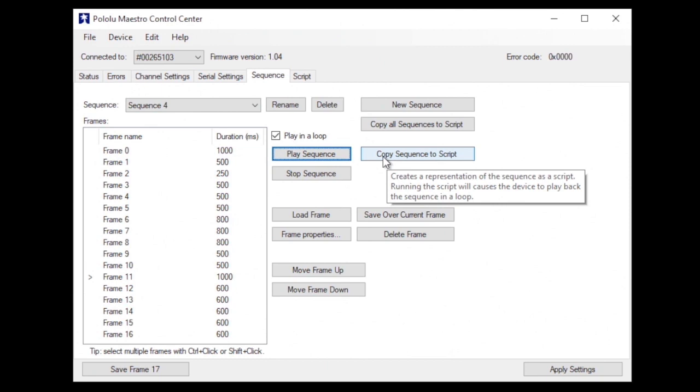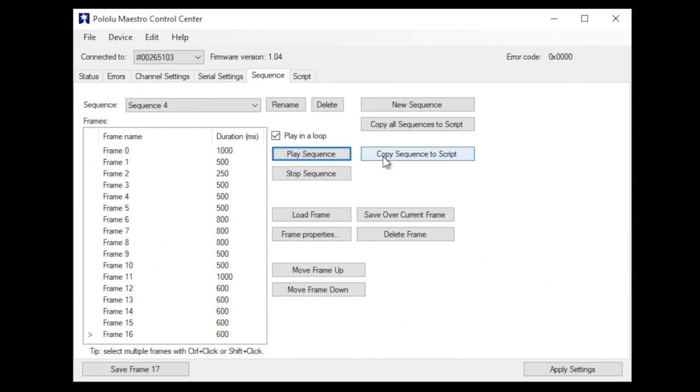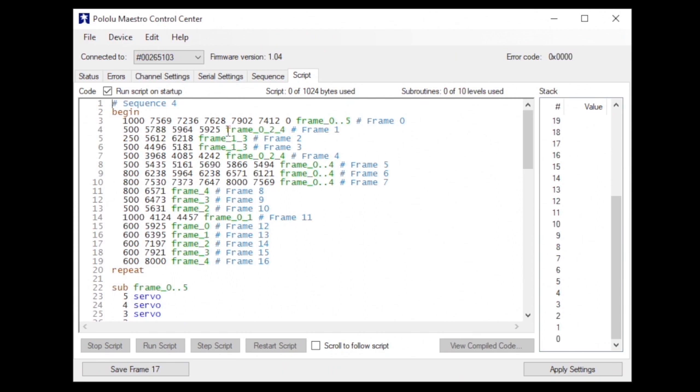When you're done, you just upload the sequence to the board, and unless you want to peek behind the curtain, there's no need to even see or touch the code. So if you're not comfortable with code, this opens up a lot of possibilities.